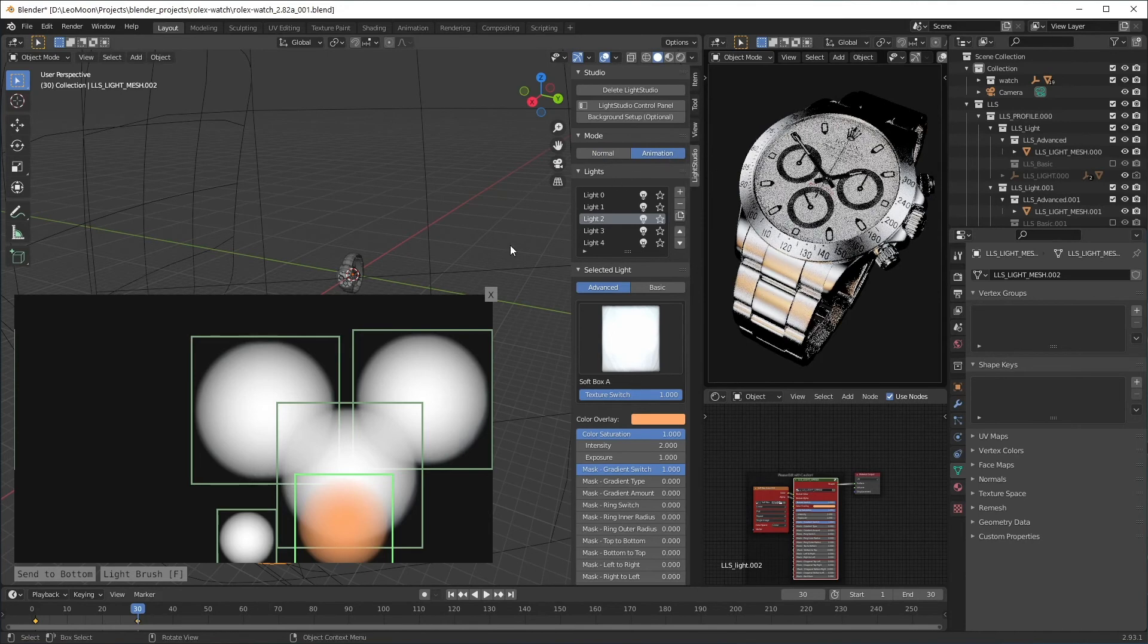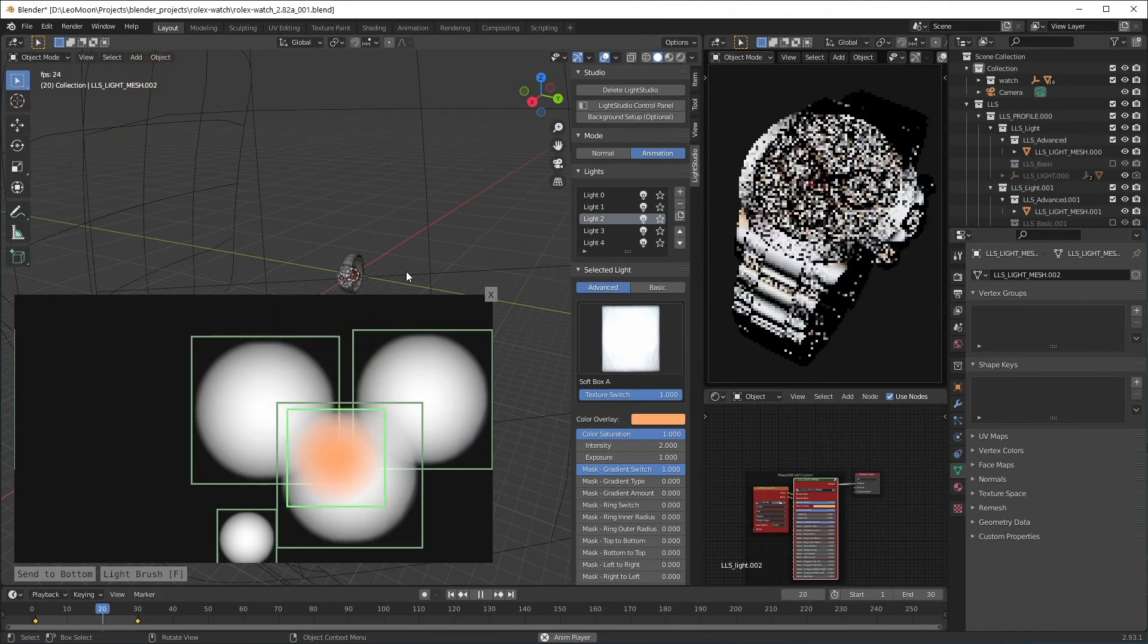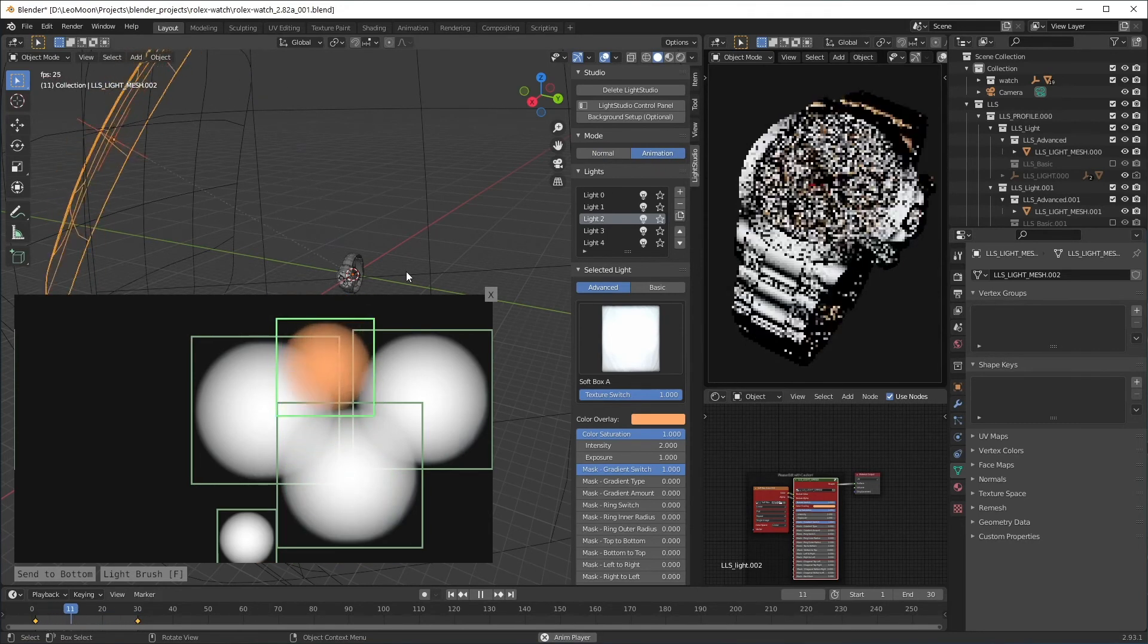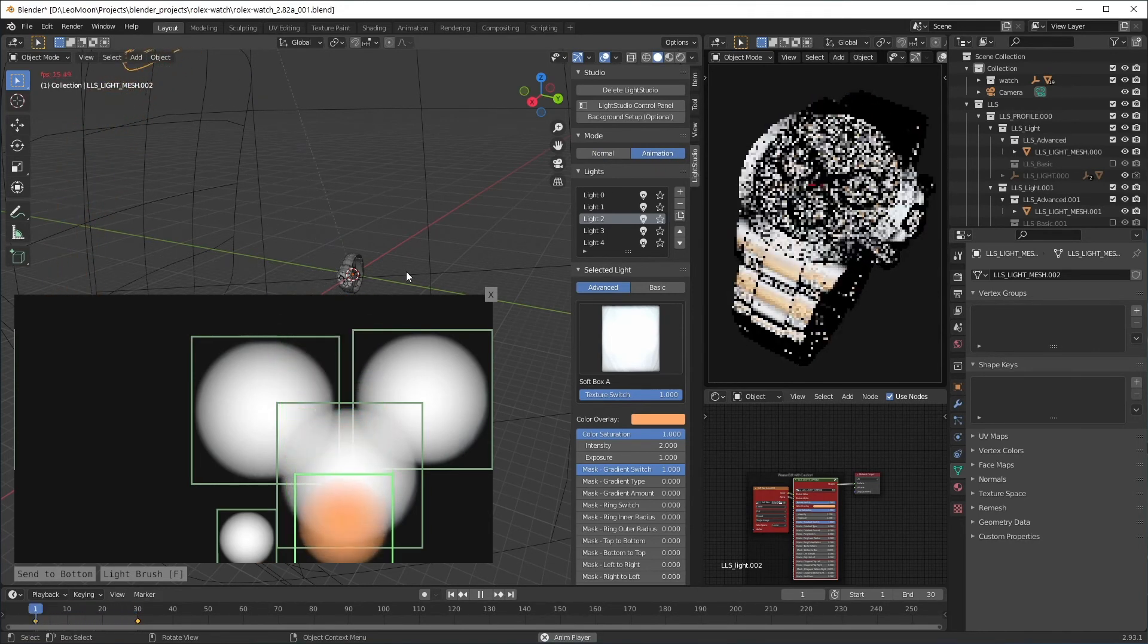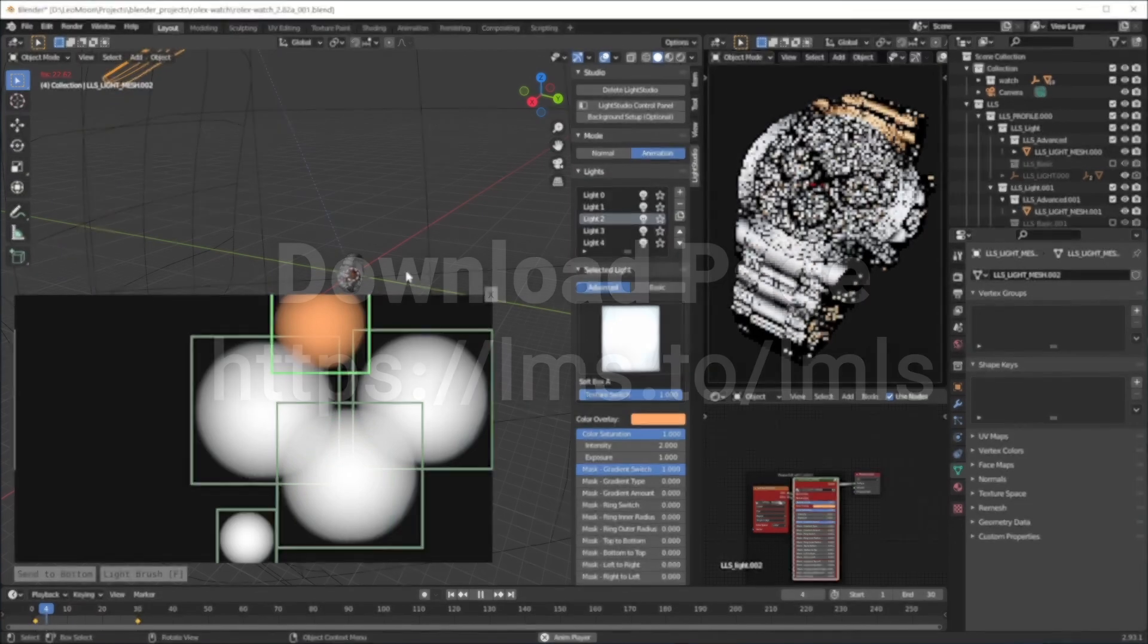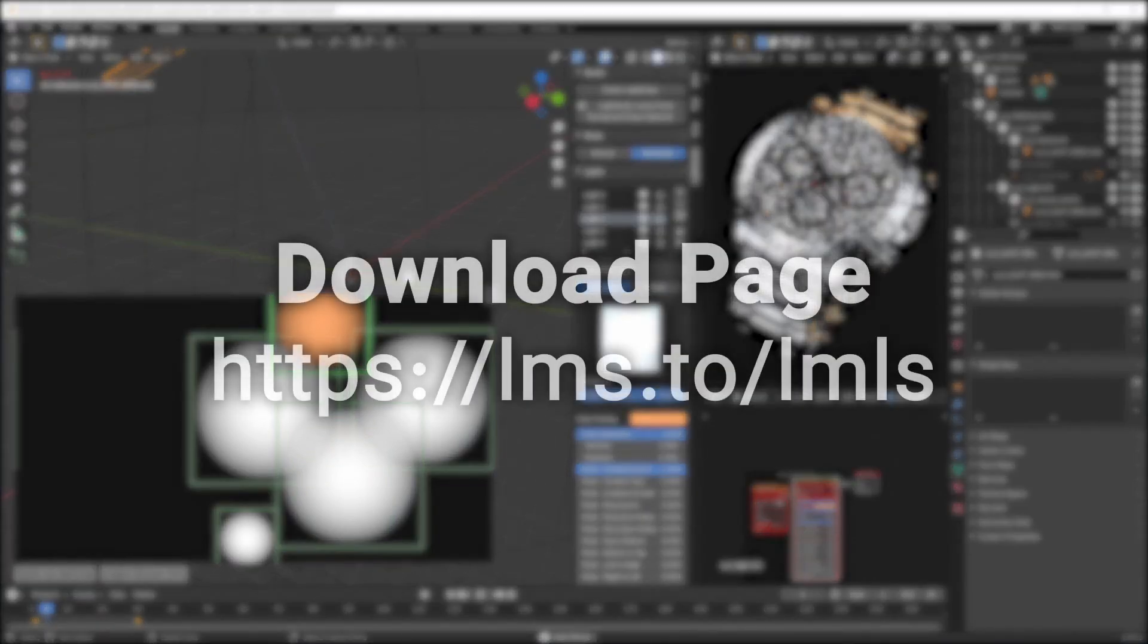Now I'm gonna press the space bar and you can see it's being animated. This was an introduction video to Leomoon Light Studio. If you like this plugin or use it commercially please consider buying it. Thanks for watching.